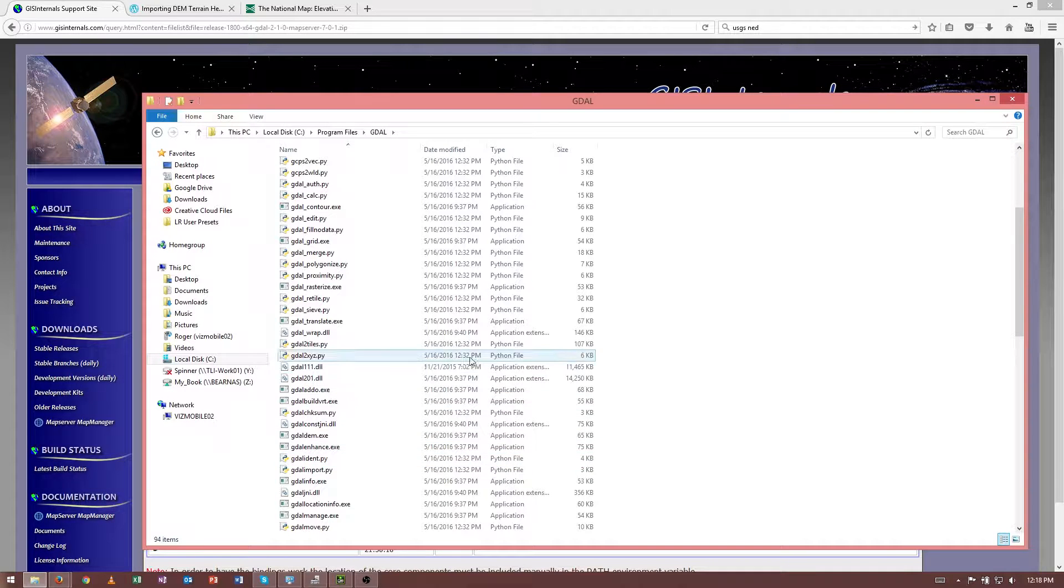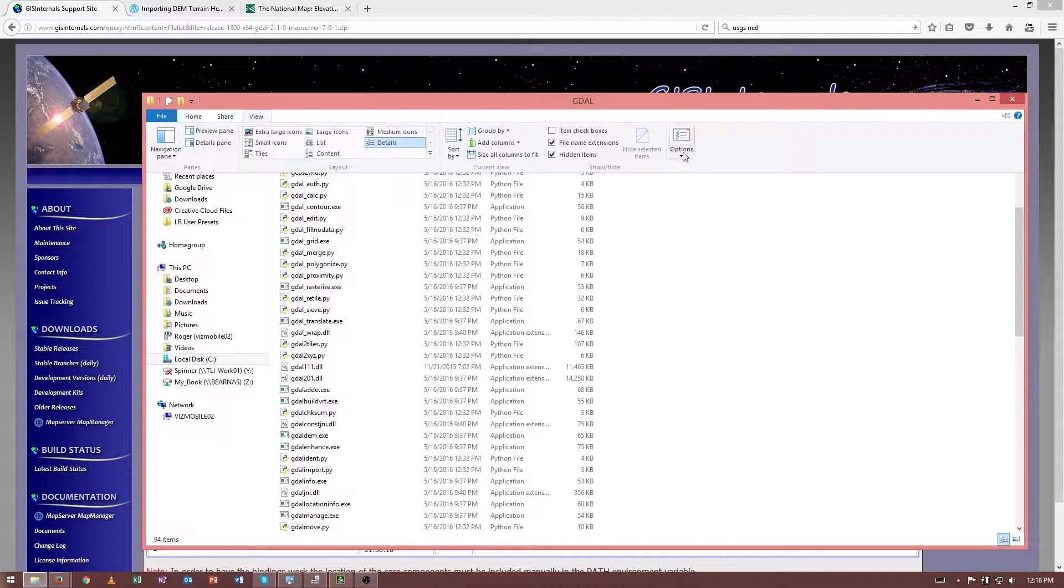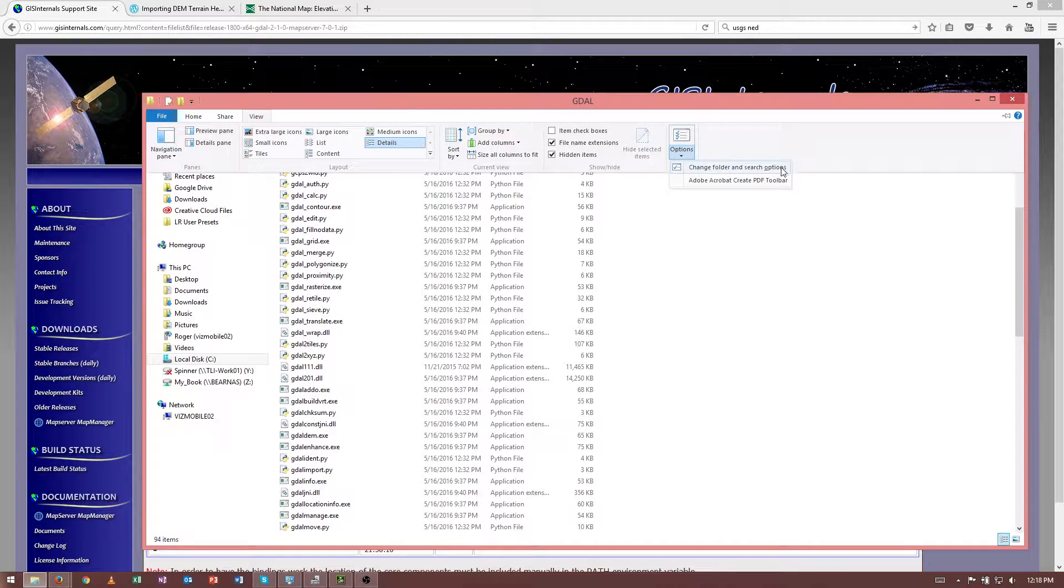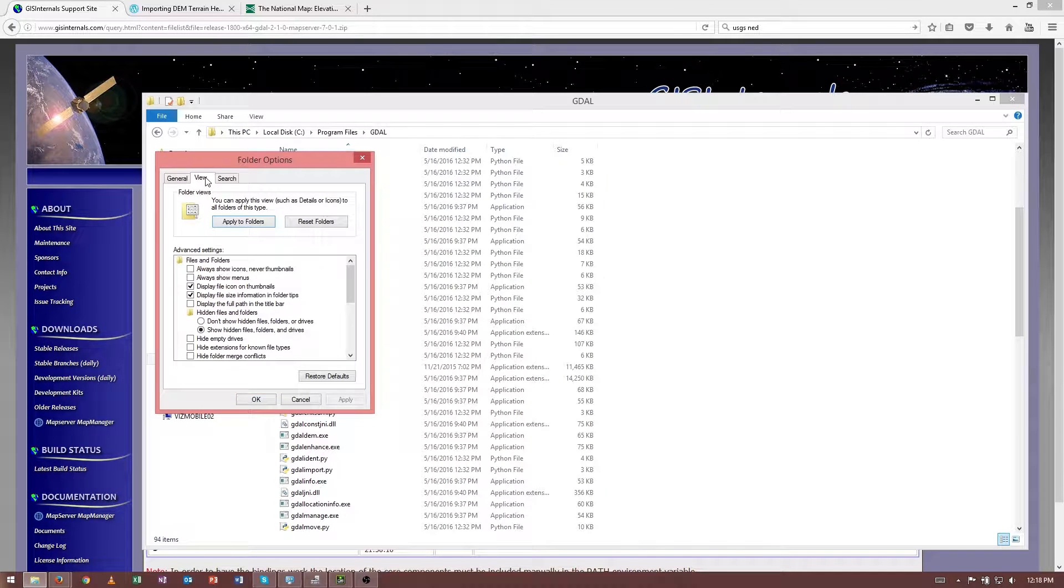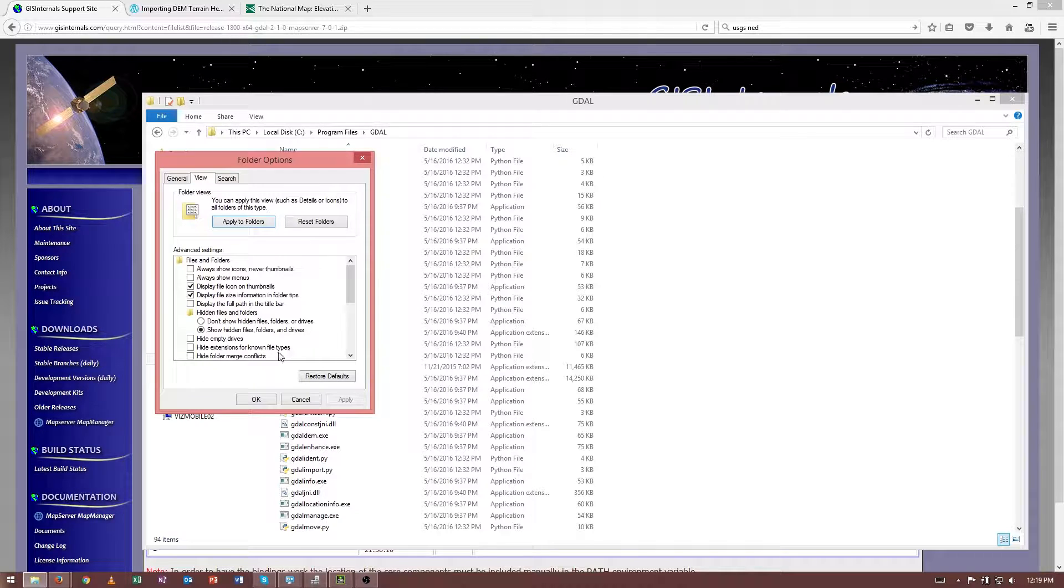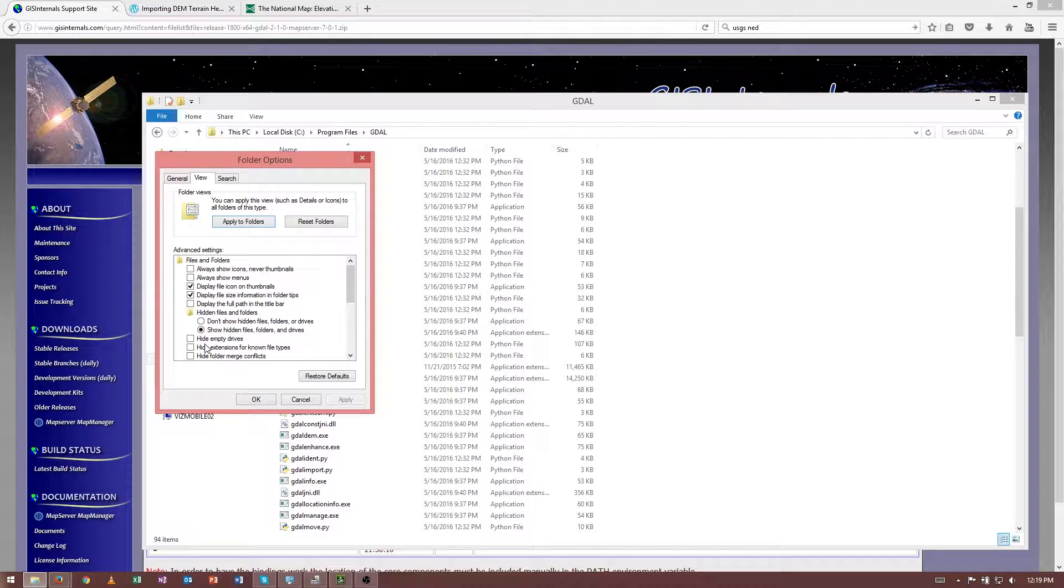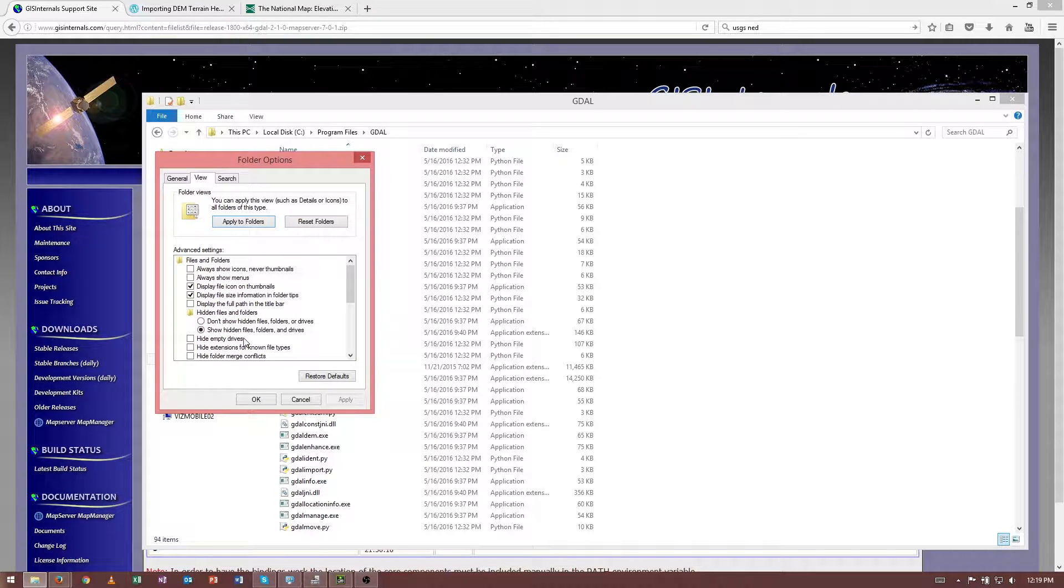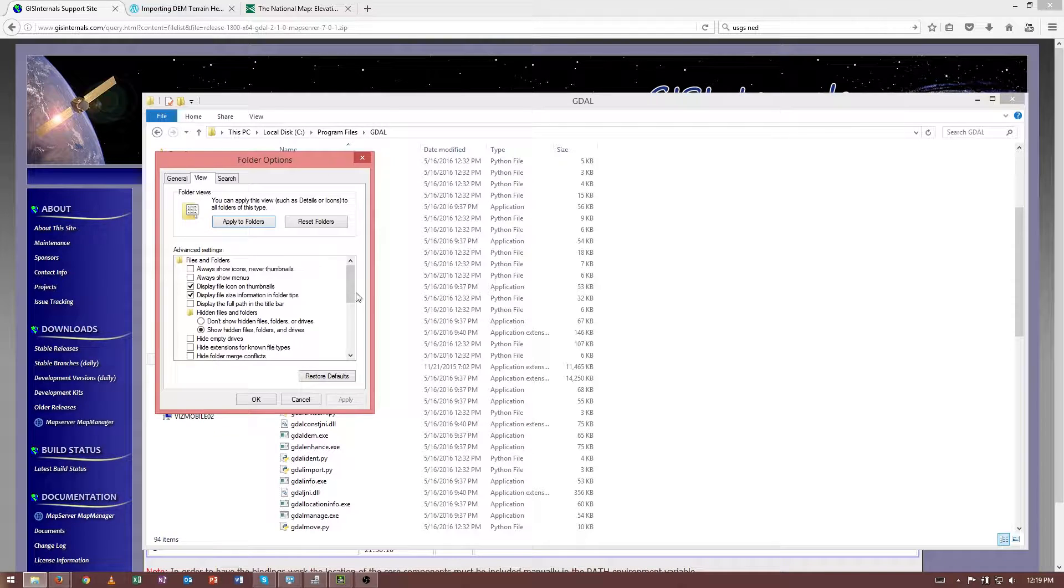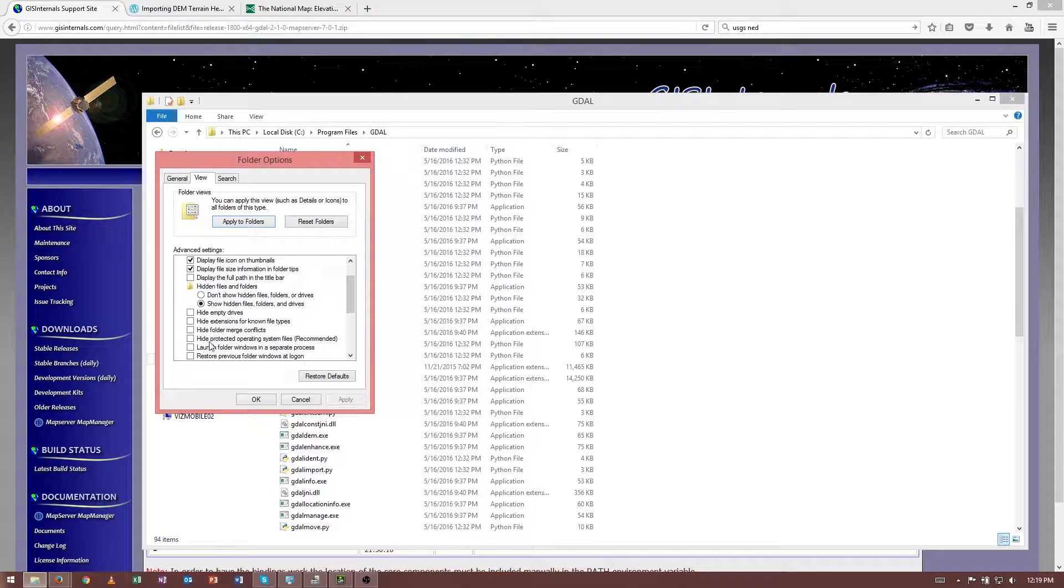By the way, if you don't see the .exe extensions here, you can go to View, and then to Options, and then to Change Folder and Search Options. And then under View, you'll want to make sure that Hide Extensions for Known File Types is unchecked. I also like to configure mine to show hidden files, folders, and drives, as well as to not hide empty drives or folder merge conflicts or protected operating system files.